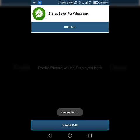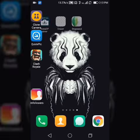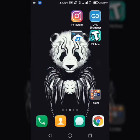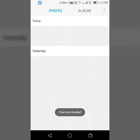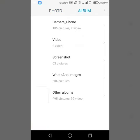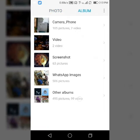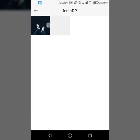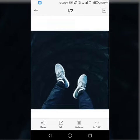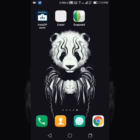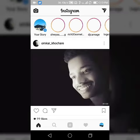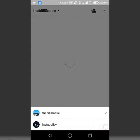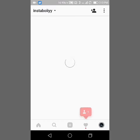Then just go home and as you can see file downloaded. So go to other albums and Insta DP. As you can see guys this is my Instagram DP.